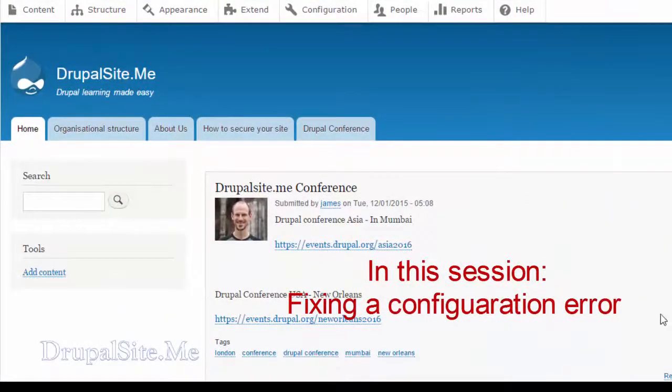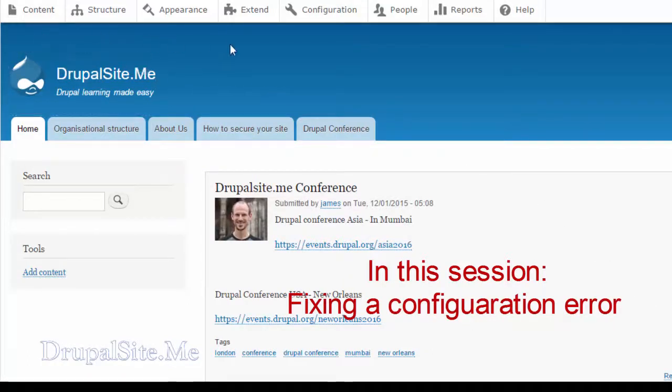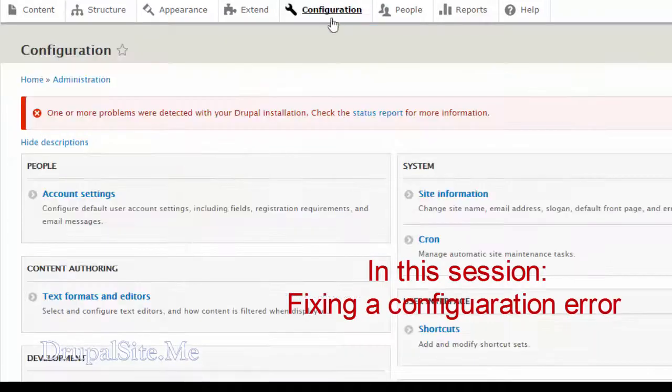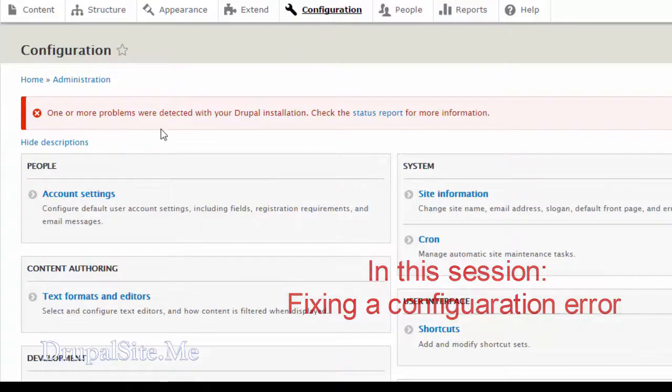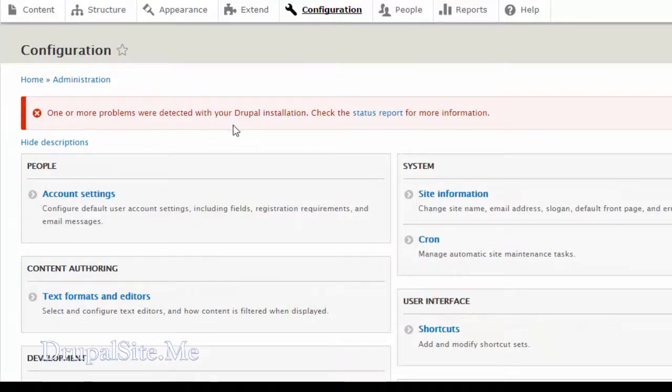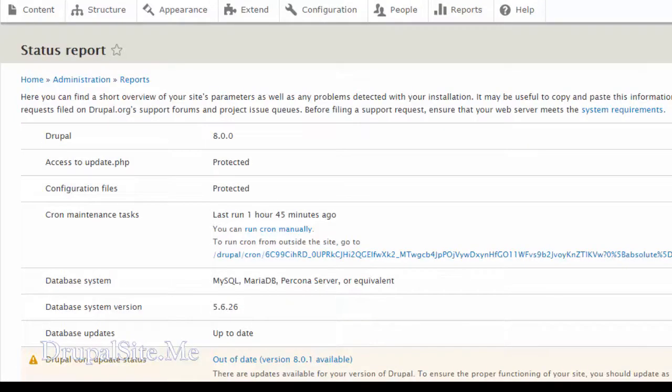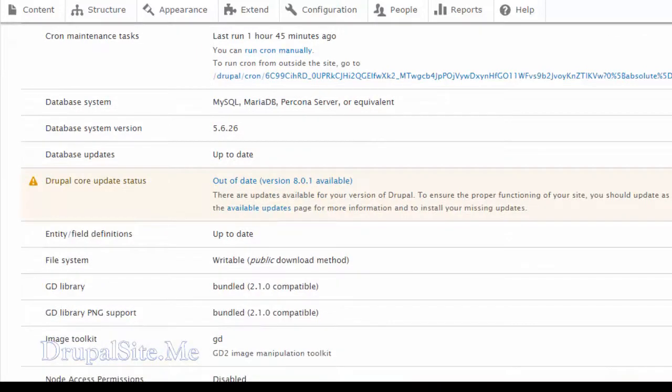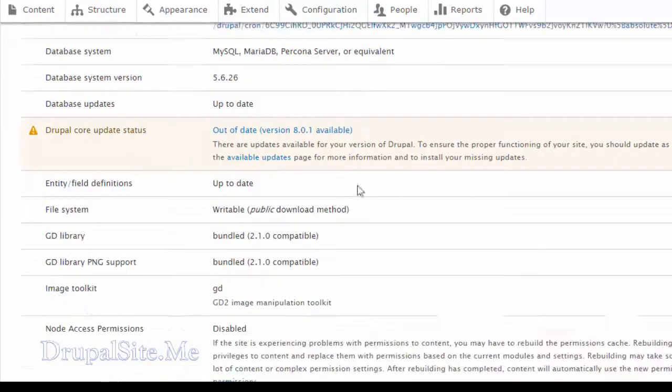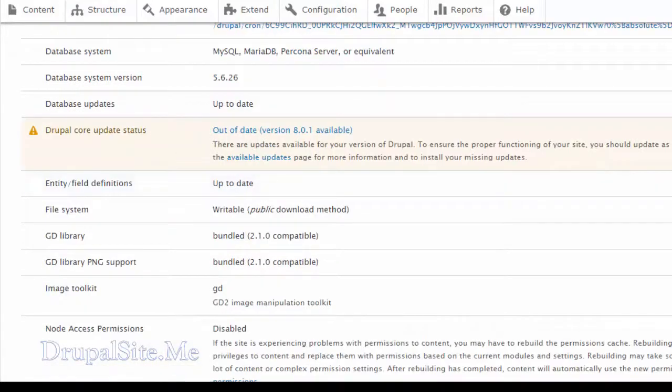In previous sessions you notice that there is some error on the screen called one or more problems detected in Drupal installation. So we need to find out what it is. Click on status report. It will tell you what are the different errors. It needs to be out of date. We need to update it.